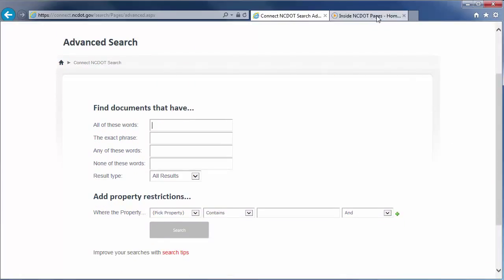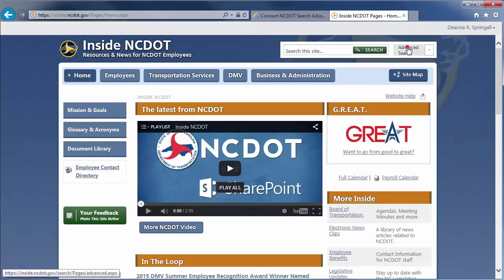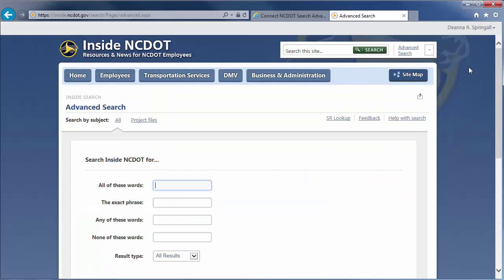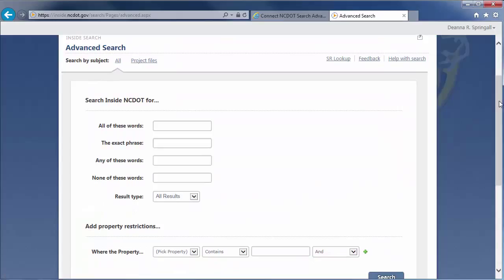On Inside NCDOT, there's a link to the Advanced Search page at the top of every page. The Advanced Search options are identical on Connect NCDOT and Inside NCDOT, so we'll use Inside NCDOT as our example.